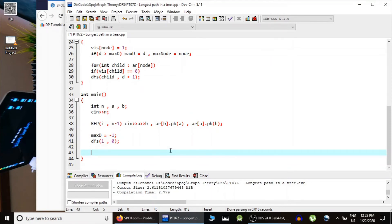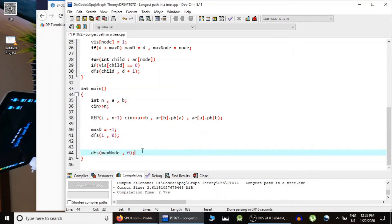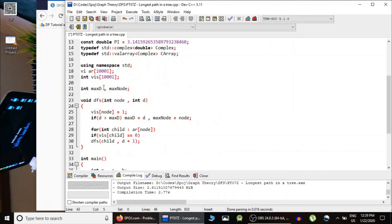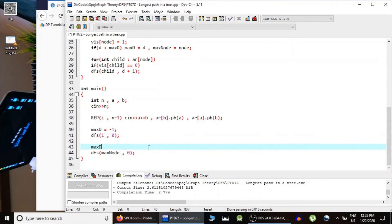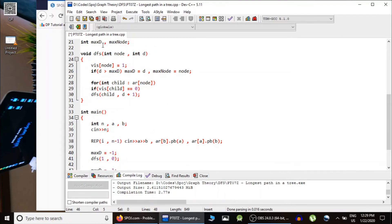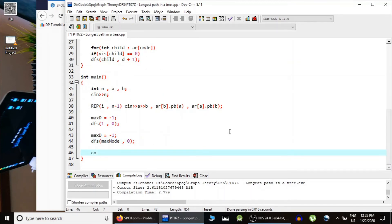Now we run a second DFS from maxNode, passing distance 0 because maxNode is now the new root. This time we find the maximum distance of any node from this new root. Before the second DFS, we reset maxD to -1. After the second DFS, maxD contains the distance of the farthest node from maxNode, which equals the length of the diameter. So we simply print maxD.